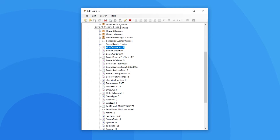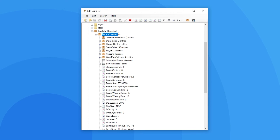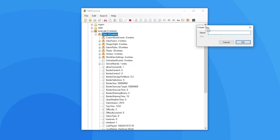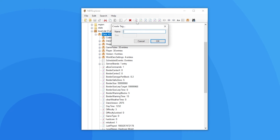That's not the only thing you can do with NBT however — you can also use the buttons at the top. You can edit tags there and delete them. If you select a folder you can then add different tags too. So in the data folder from the level.dat file, if there is a feature missing that you want to add, all you have to do is press add tag.